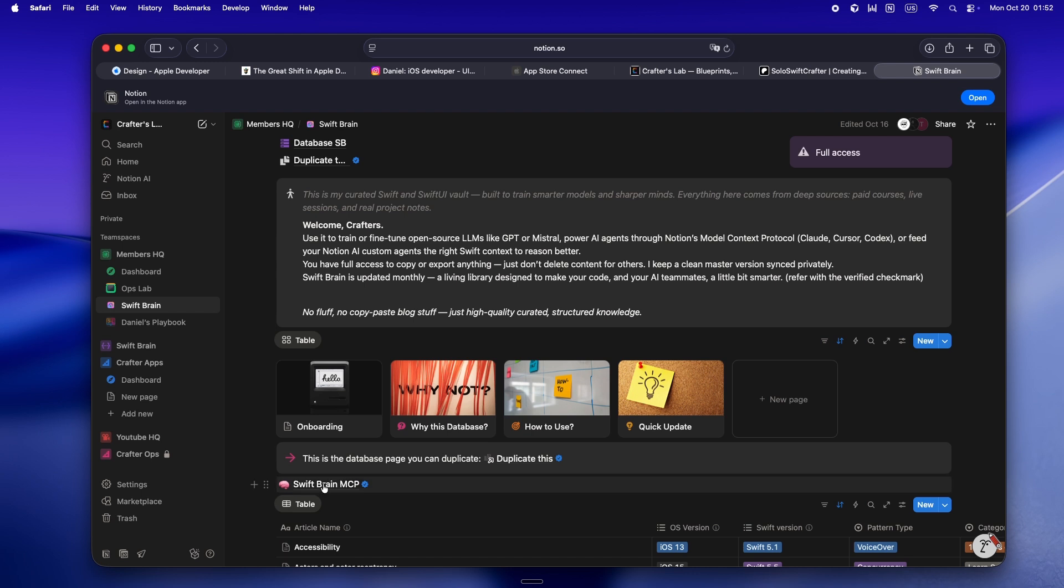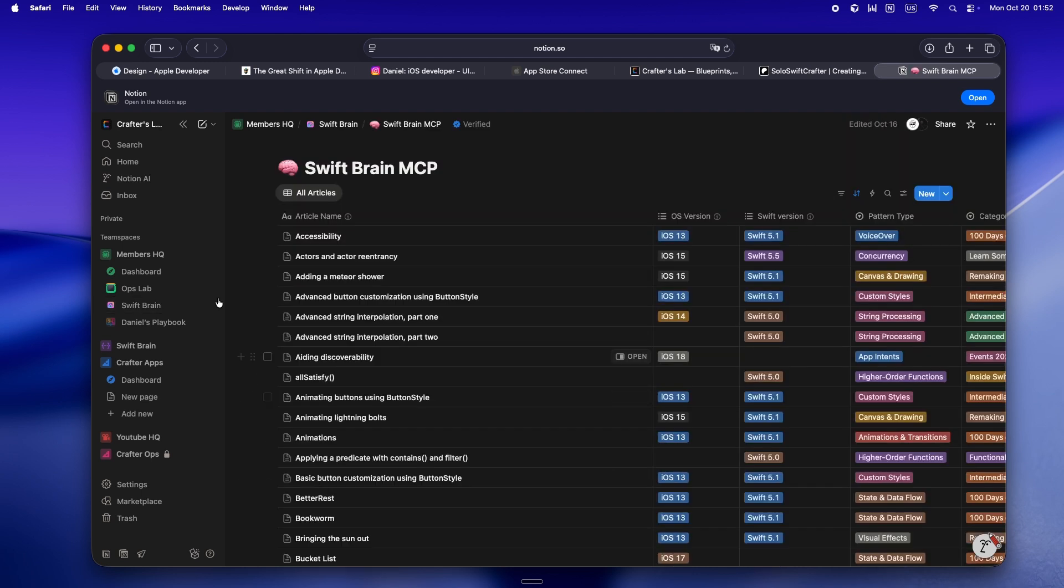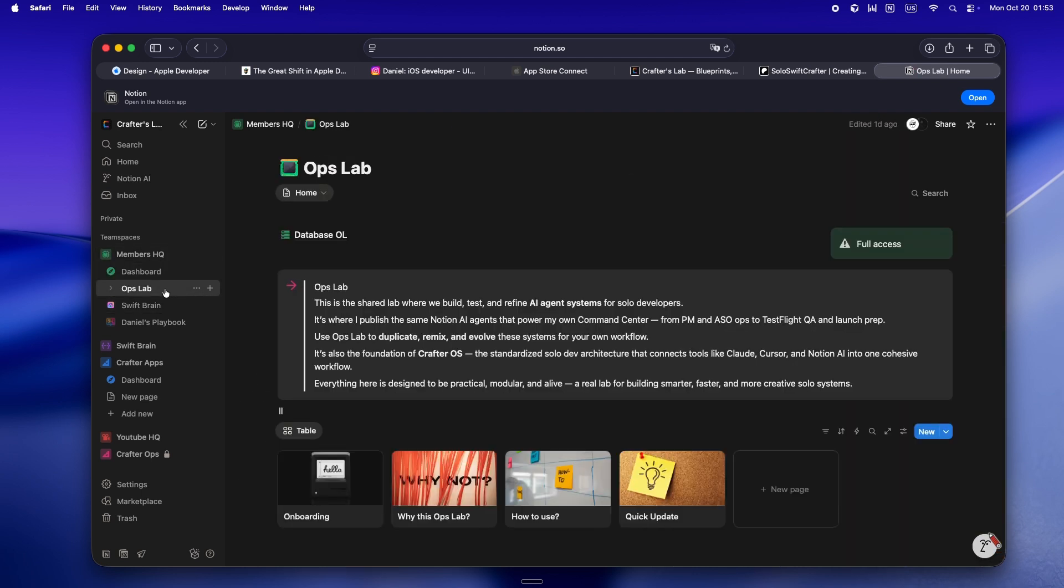And yeah, the newest one, Ops Lab. That's where all the AI agent setups live. The Notion workflows, automations, all the glue that keeps my stack connected together.